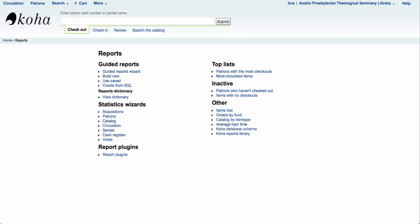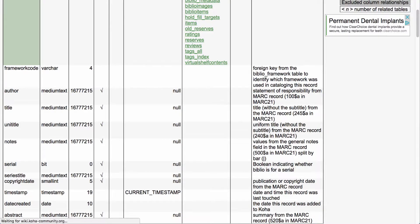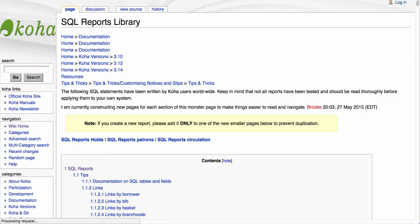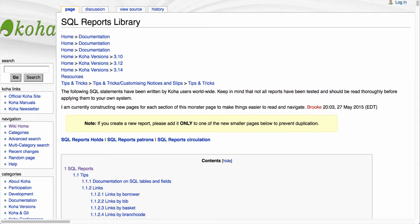If we come back to the Koha reports module, our last link down below is the Koha reports library and that's what we're going to work on today. If we click the Koha reports library, this takes us out to the Koha community wiki. The Koha community wiki has a page for the SQL reports library. This library has over 700 reports that have been gathered and put together by librarians, programmers, developers all over the world that share the reports that they've created in Koha.